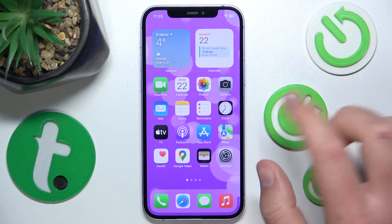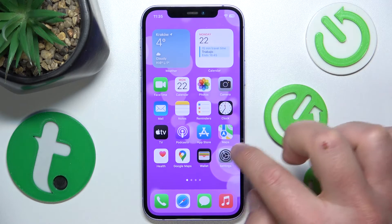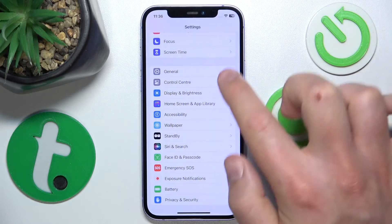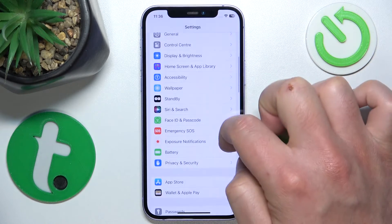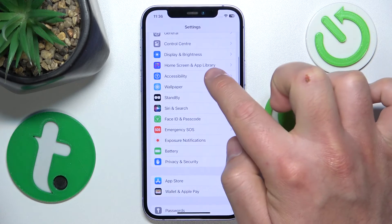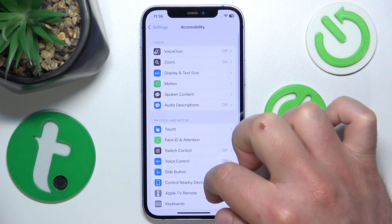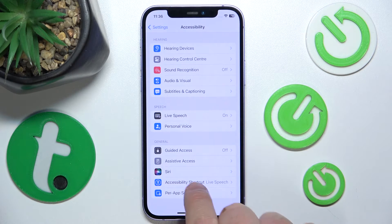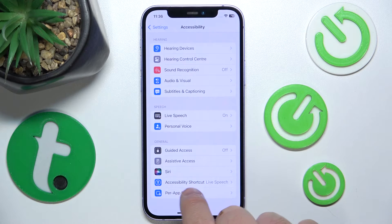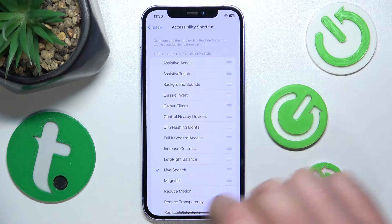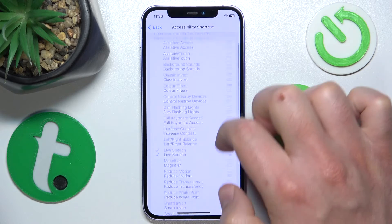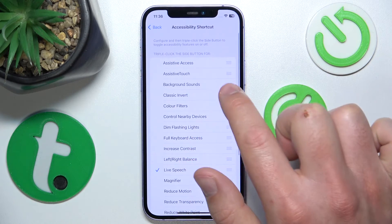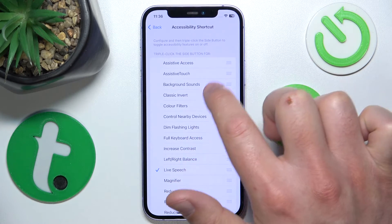What you want to do is open Settings, then swipe down a little bit and tap on Accessibility. Once you are there, swipe to the very bottom and you are going to find Accessibility Shortcut — tap on that.